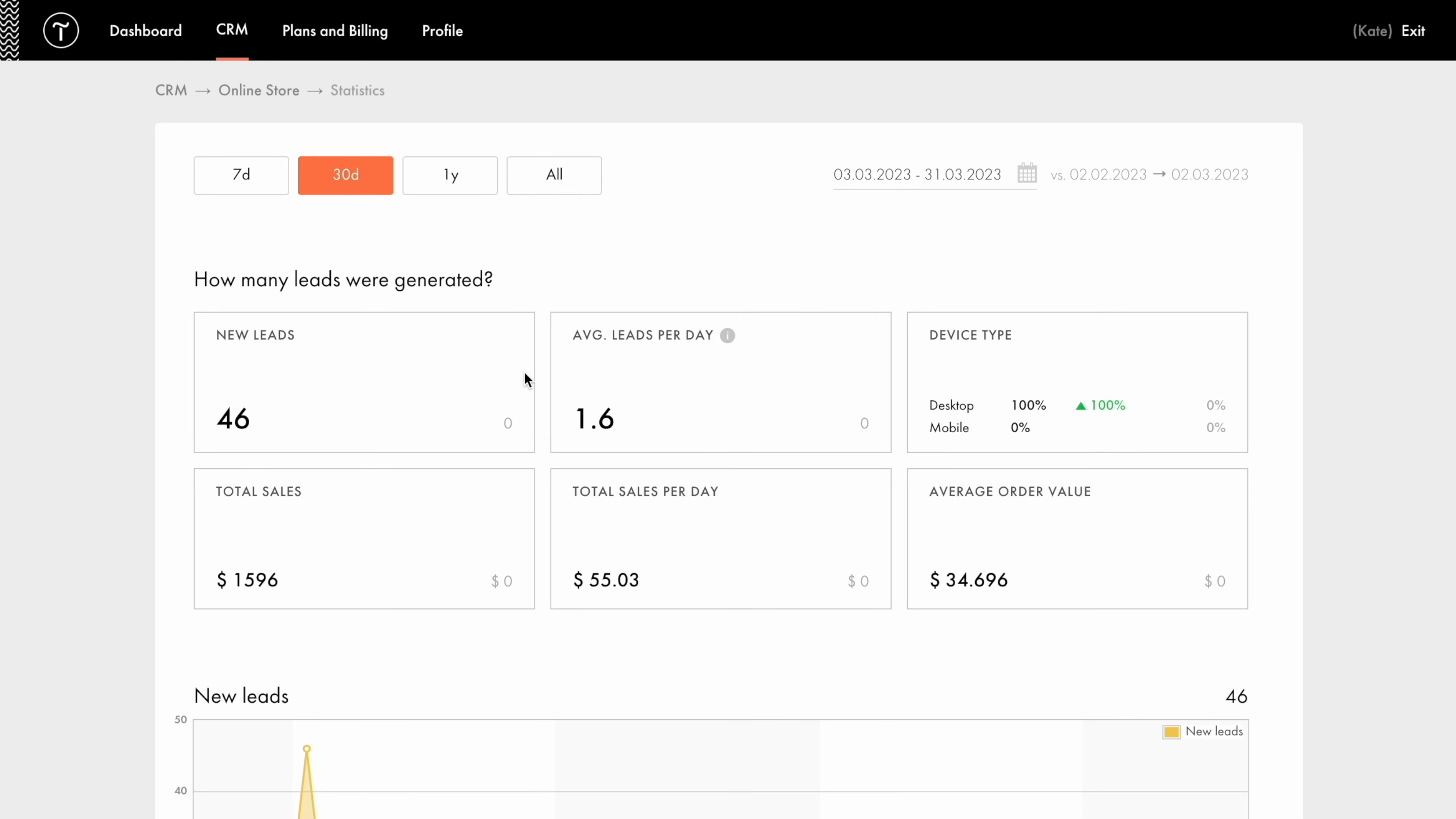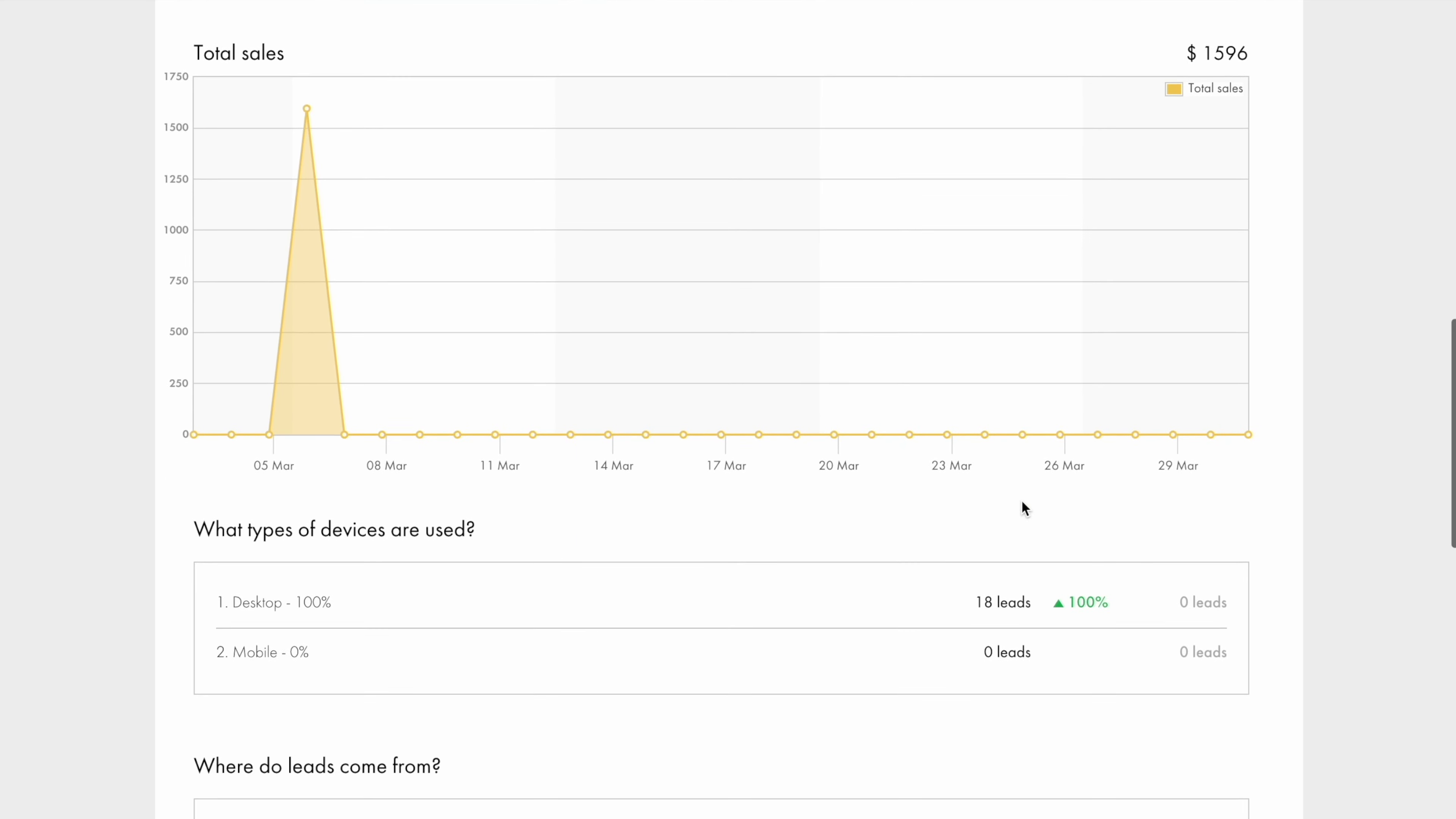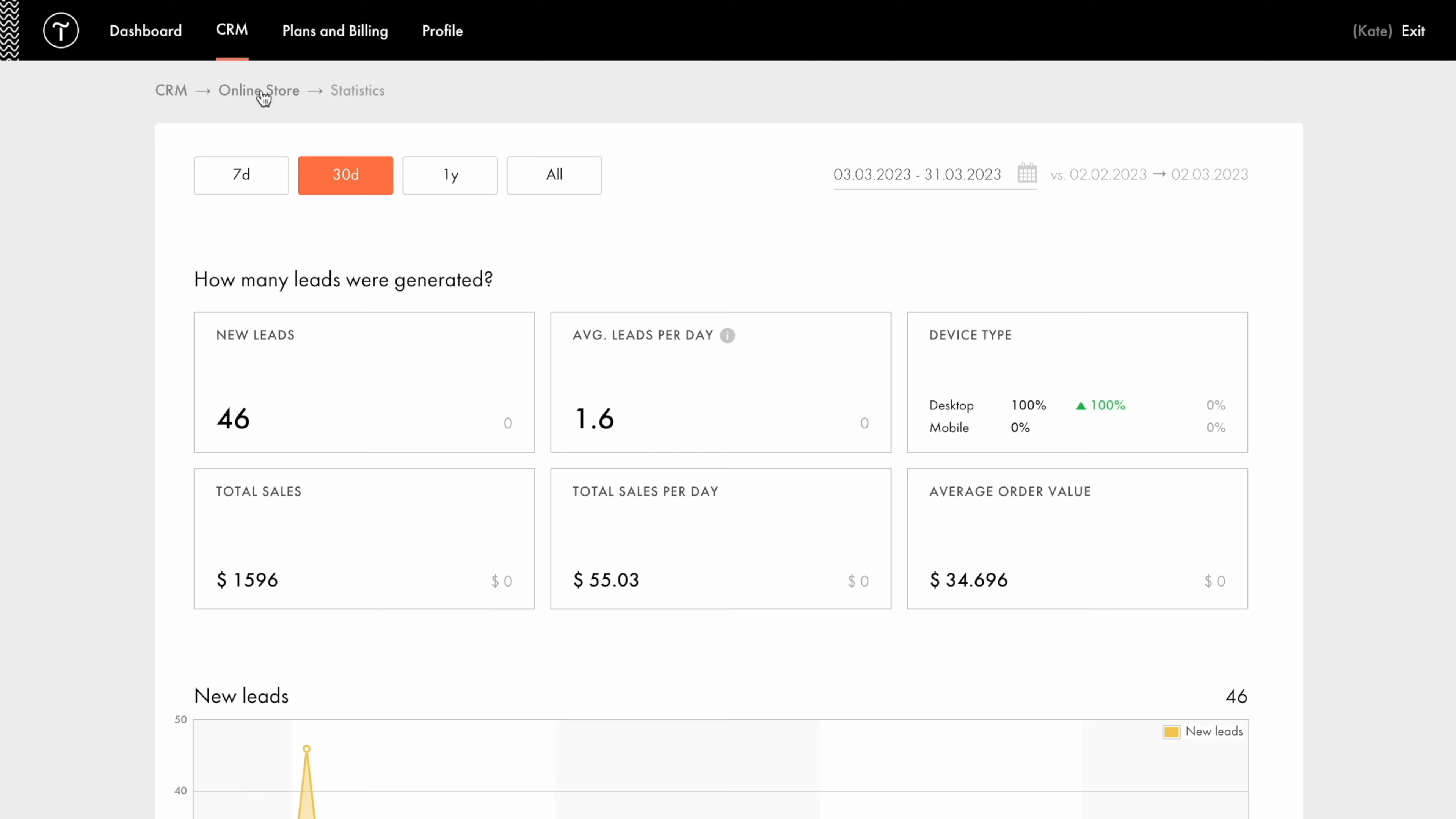Here you can also see all the data on the project. The number of new leads, average number of leads per day, device types used to access the website, total sales and total sales per day, as well as the average order value for the chosen period. Further down, you can find charts that help single out days of peak activities in terms of the number of leads and sales amount. Below you'll find comparative statistics in percentages, by types of devices, as well as lead channels. At the very bottom of the page, you can get insights on the sales funnel for the current date. This information gives you a clear idea of how many leads are at each stage of the funnel and how fast they progress through it. These graphs can also be of help in figuring out the lead to sale conversion rate.